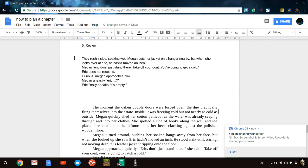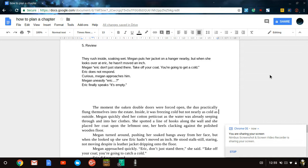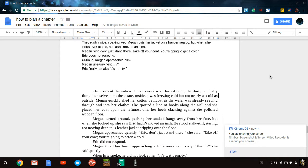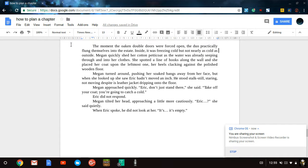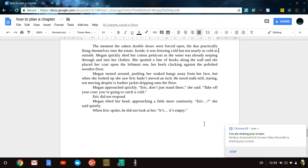So we have turned this - they rush inside, soaking wet, Megan puts her jacket on a hanger nearby, when she looks over at Eric, he hasn't moved an inch - we have turned it into: The moment the oaken double doors were forced open, the duo practically flung themselves into the estate. Inside, it was freezing cold, but not nearly as cold as outside. Megan quickly shed her cotton petticoat, as the water was already seeping through into her clothes. She spotted a line of hooks along the wall, and she placed her coat upon the leftmost one, her heels clacking against the polished wooden floor.